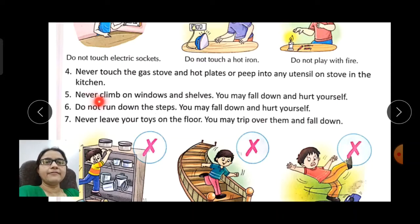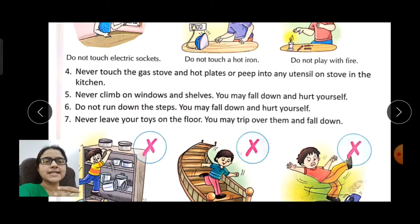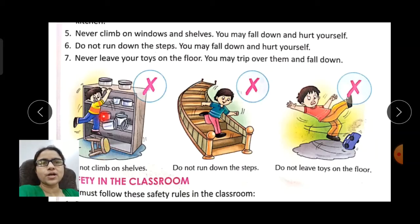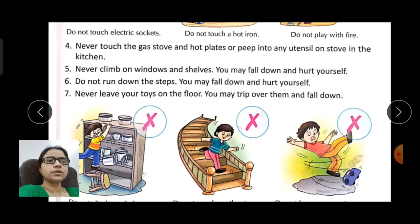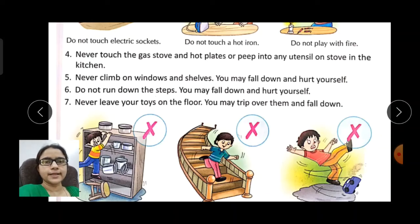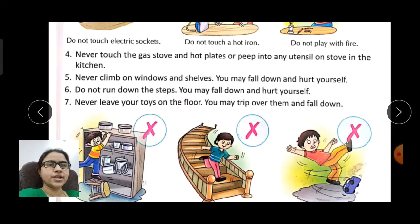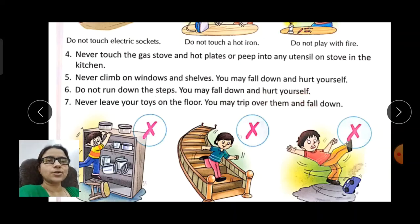Never climb on windows and shelves — children sometimes mischievously try to climb on them. Do not climb on shelves as you may fall down and hurt yourself. Do not run down the steps — whether at home or at school, always come down stairs slowly; otherwise you may fall down and hurt yourself.